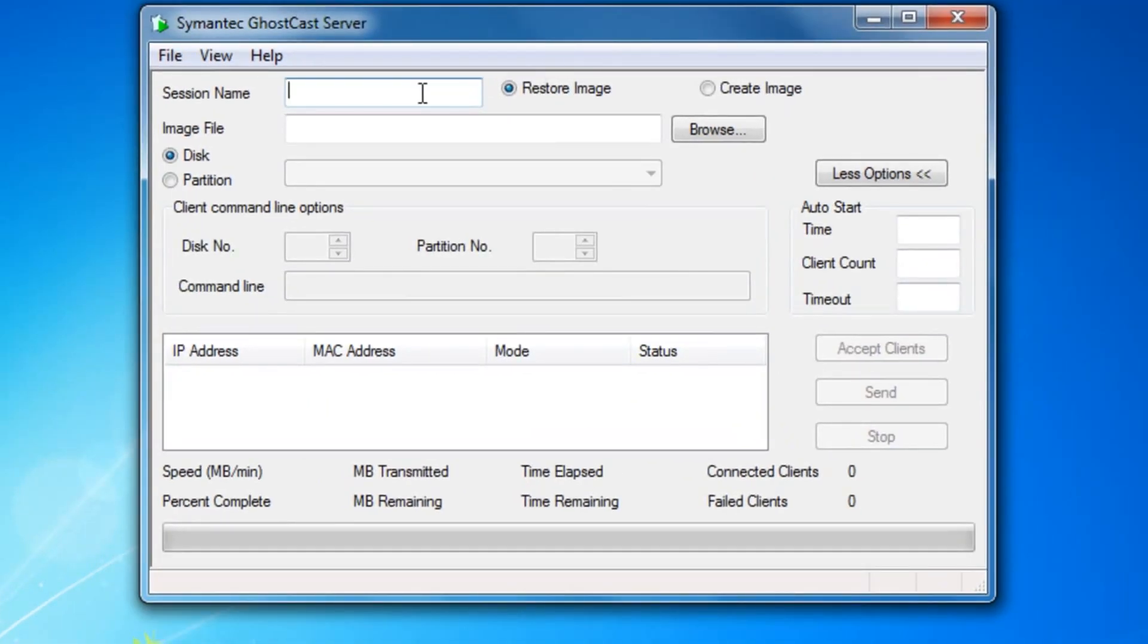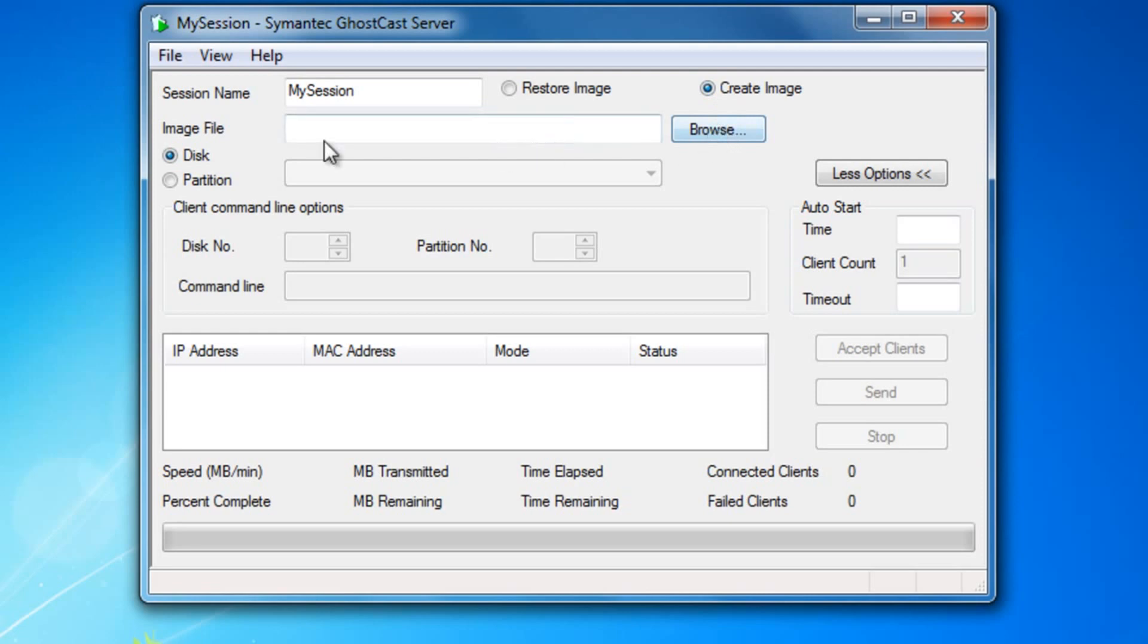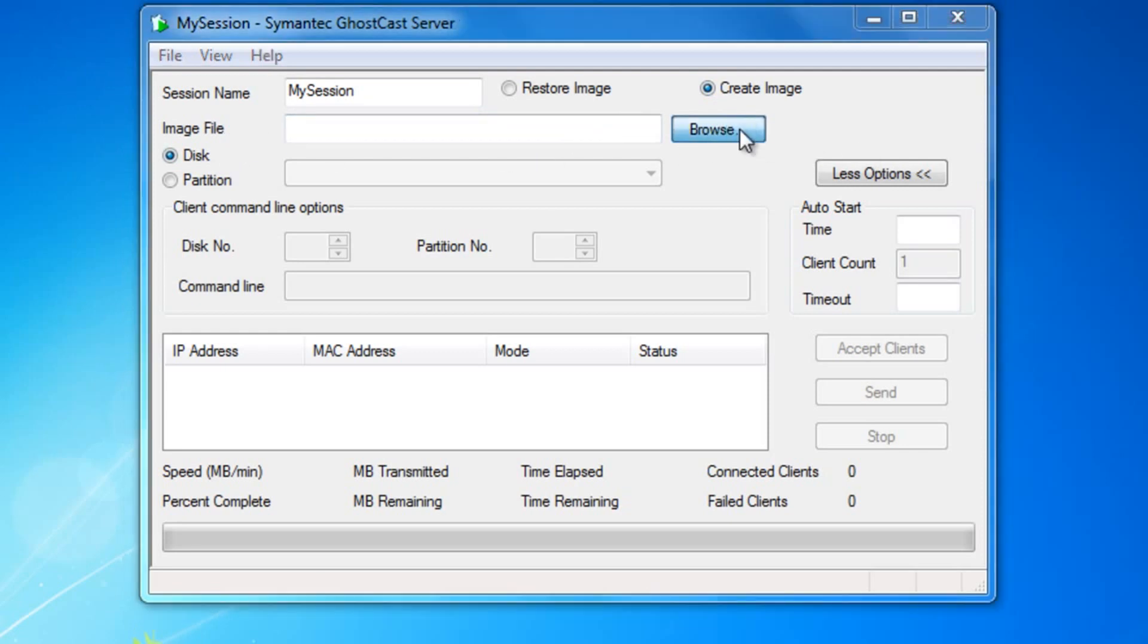Where it says Session Name, go ahead and make a name for it. I'm going to put mine as My Session. Be sure that the Create Image is checked. Where it says Image File, go ahead and select Browse.